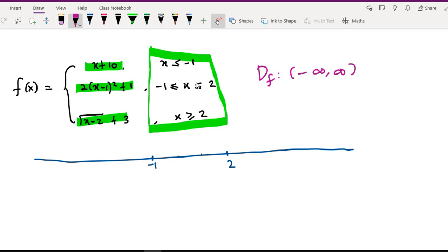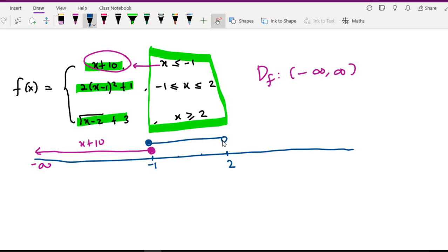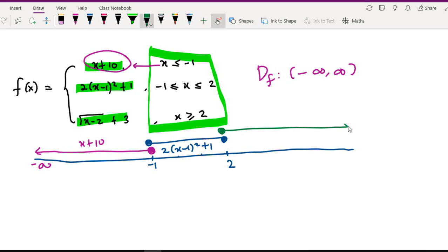The first step is to transfer this domain to a number line. When x is less than or equal to negative one, the function is x plus ten. Here is the domain from negative infinity up to negative one. When the domain is between negative one included and up to two, the function is quadratic: x minus one squared plus one. When the domain is more than two included, the function is x minus two plus three. We're going to sketch these three types of functions.